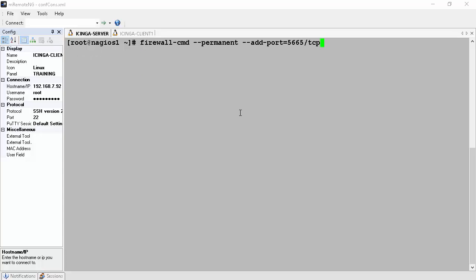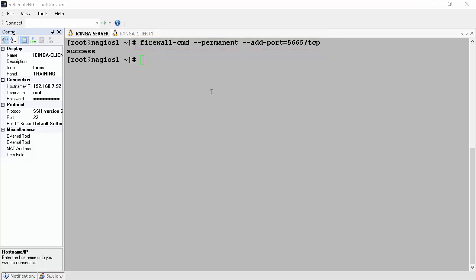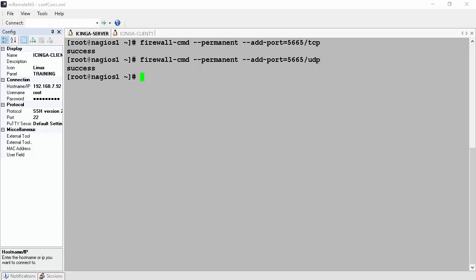Now at the Icinga master server we open port 5665 on the firewall. This is done by issuing the command: firewall-cmd --permanent --add-port=5665/TCP. We will do this for UDP too. We then reload our firewall by issuing firewall-cmd --reload.